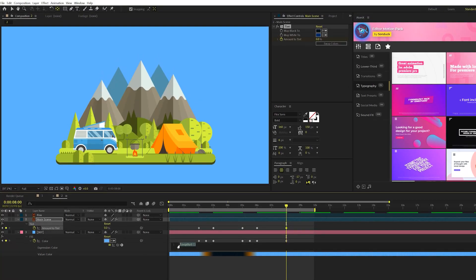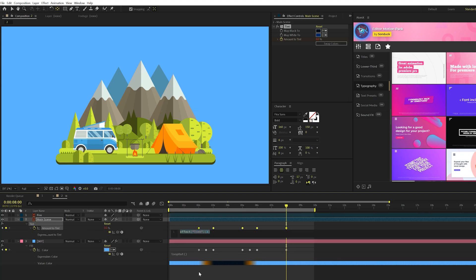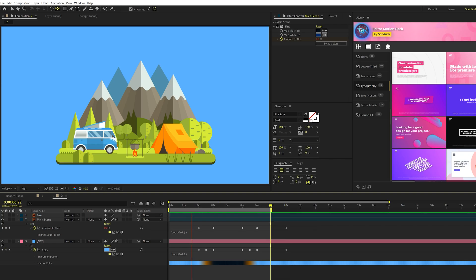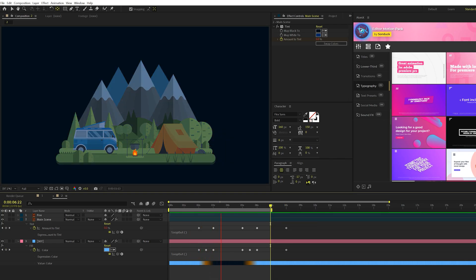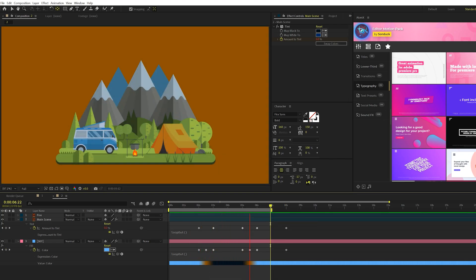And then we'll do the same exact thing, copy the loop out expression, alt-click stopwatch, and paste the loop out expression for amount to tint. So now we have our scene transitioning from a lighting perspective from day to night.